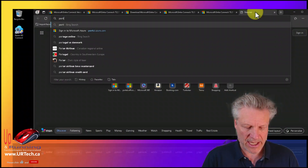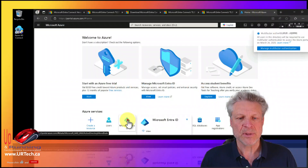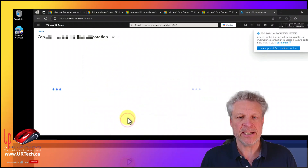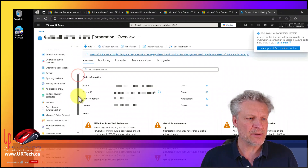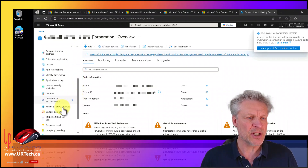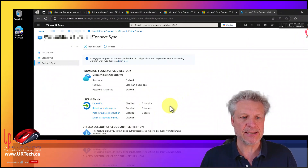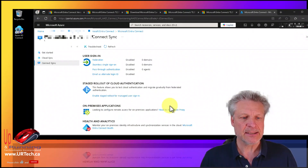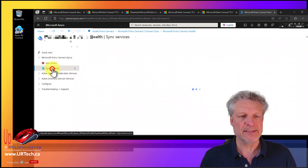Go to portal.azure.com, go to Entra ID, expand Manage and scroll down to Entra Connect, then click Cloud Connect. You can check your statuses here. No problems — everything looks happy.